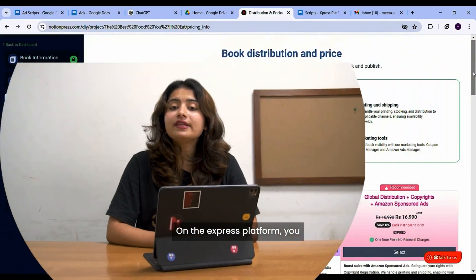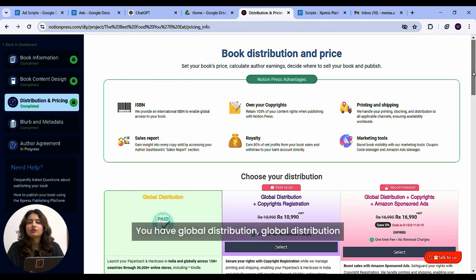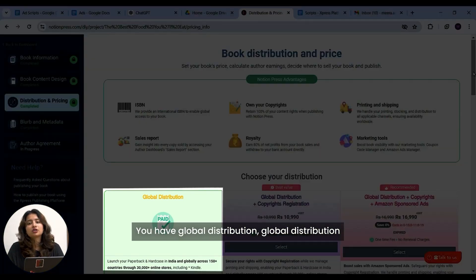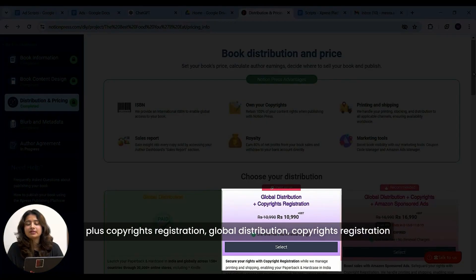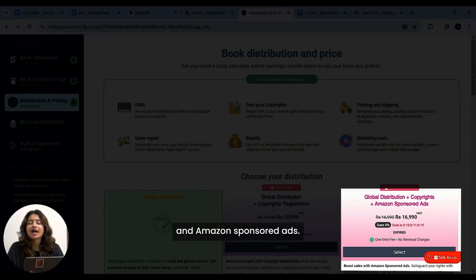On the Express platform, you have three modes for distribution. You have global distribution, global distribution plus copyright registration, and global distribution, copyright registration and Amazon sponsored ads.